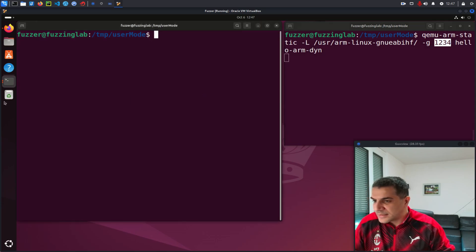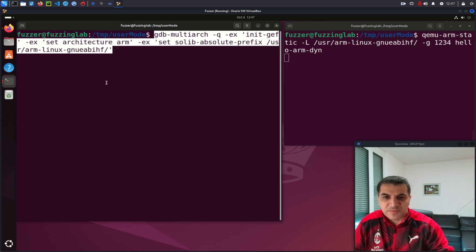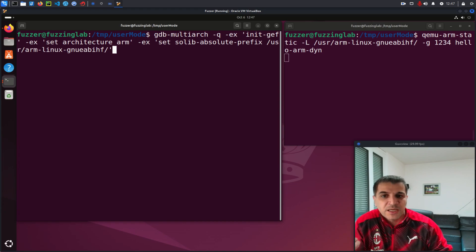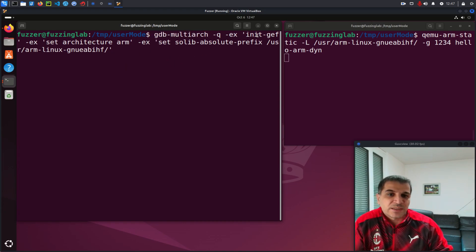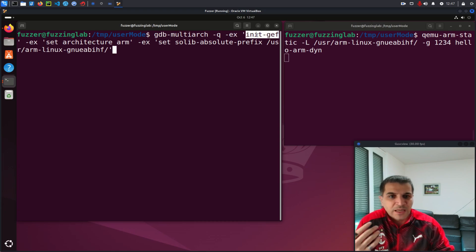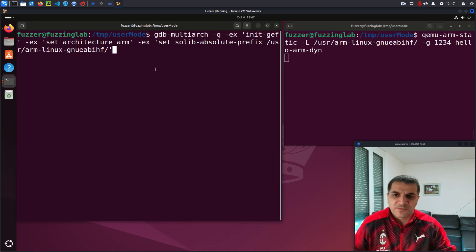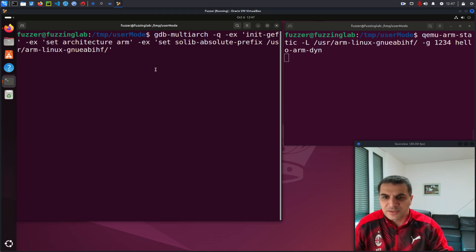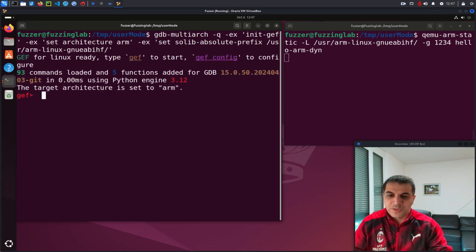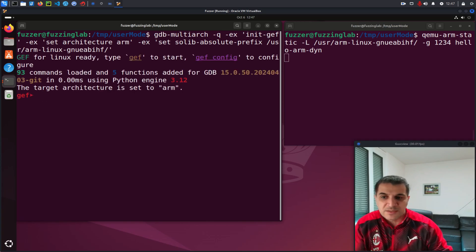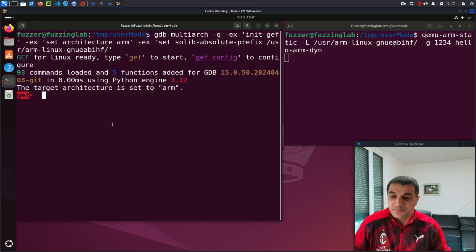Now let's go to the second terminal. In the second terminal, I will use this command because I need to do some configuration. So I'm using GDB multi-architecture. Then here I will use the GEF plugin. So that's why I initialize it here and I'm specifying the architecture ARM and all the other stuff. So now I am inside GDB but with GEF plugins.